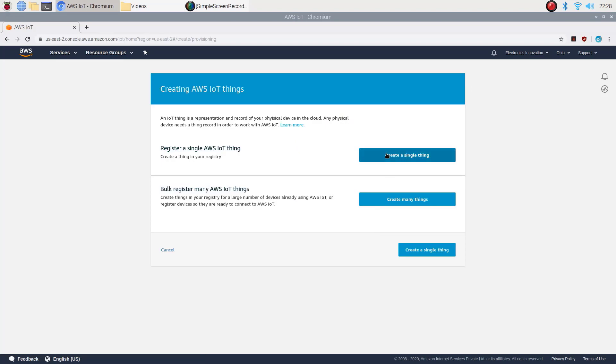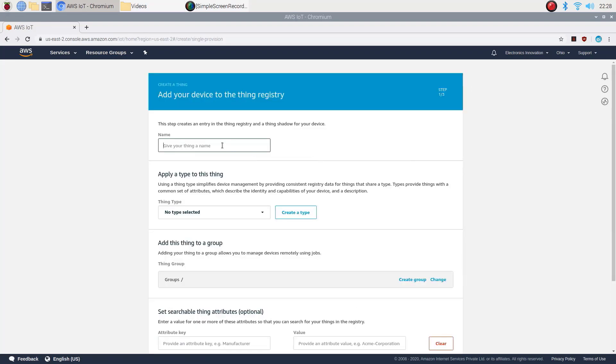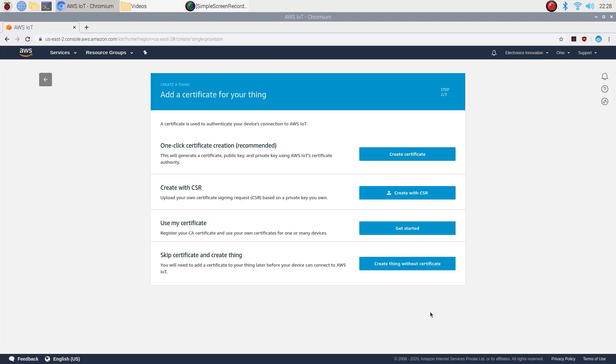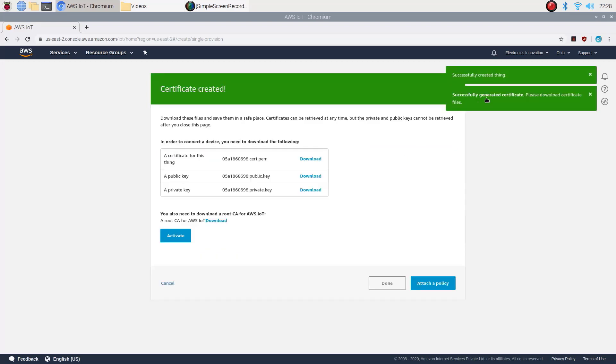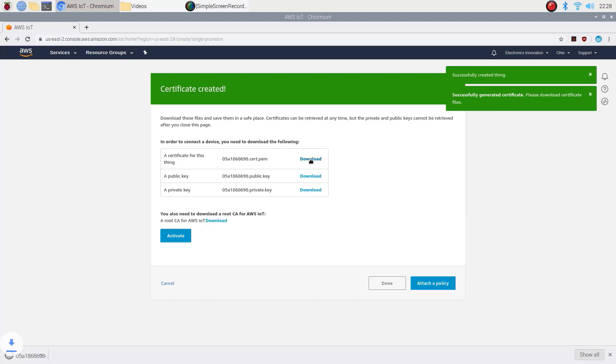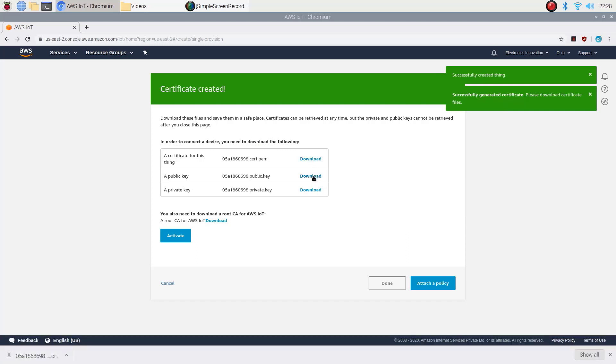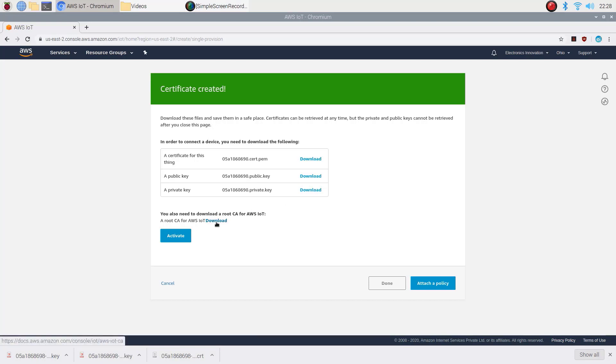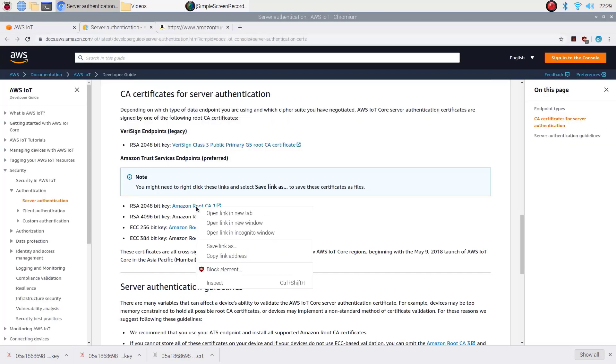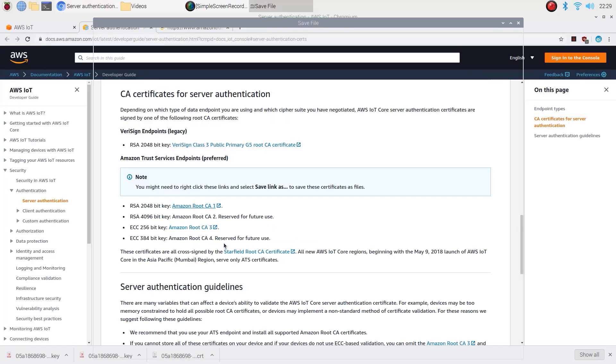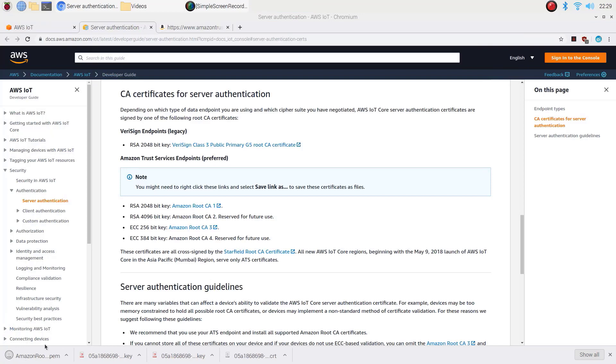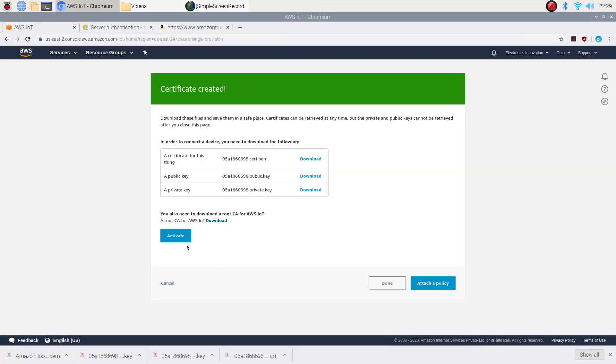Choose create a single thing. Enter a name for your thing in the name field. Choose next. Then create a certificate. This generates an X509 certificate and key page. Download certificate, public and private keys and root certificate authority files as shown here. Then activate the certificate and then click on done.